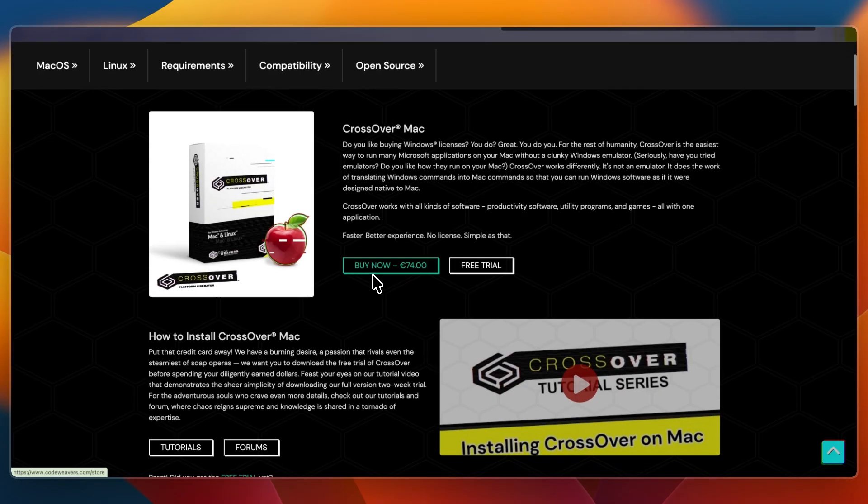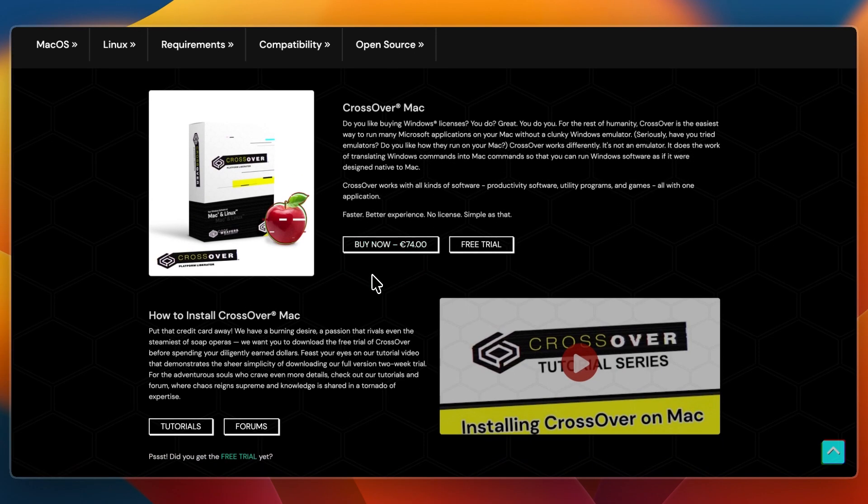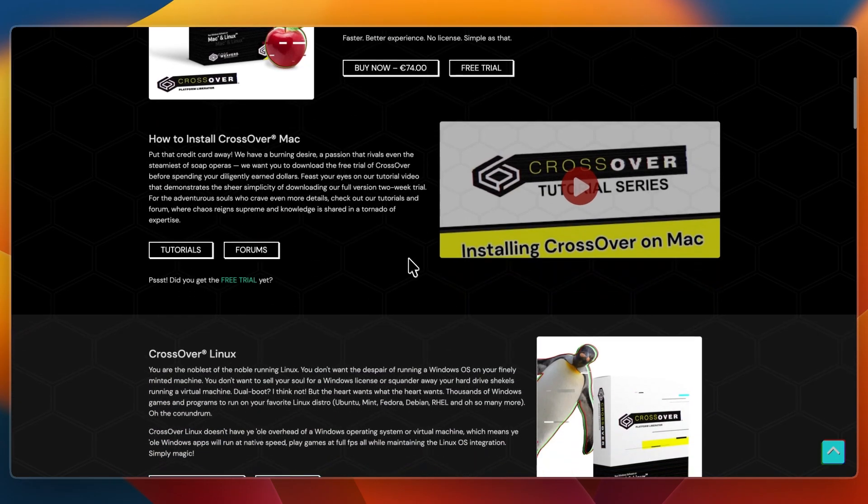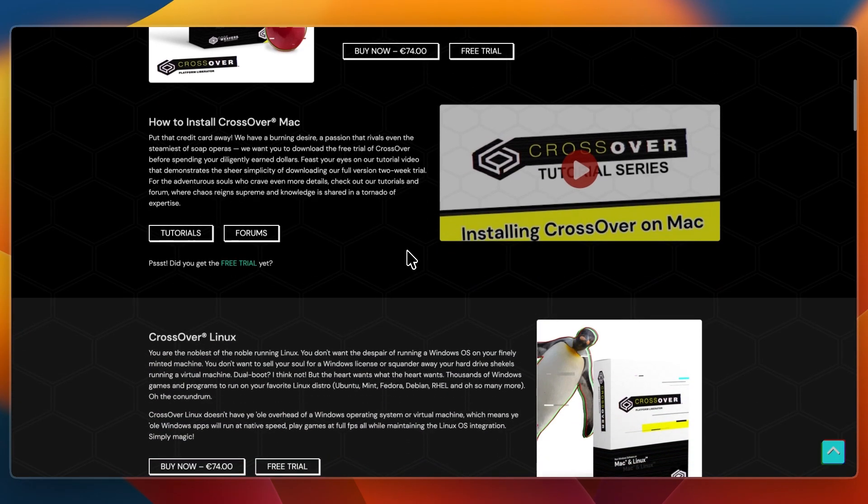Crossover is based on the open source Wine project. Instead of installing Windows, it translates Windows system calls so apps can run directly on macOS. It's best for users who only need a handful of Windows applications and don't want the overhead of a full Windows installation.